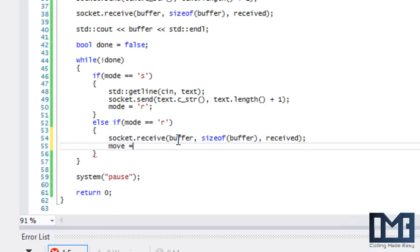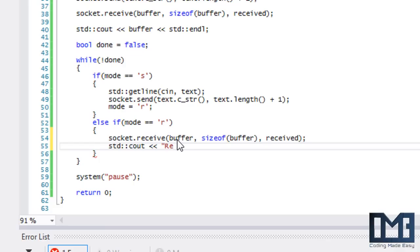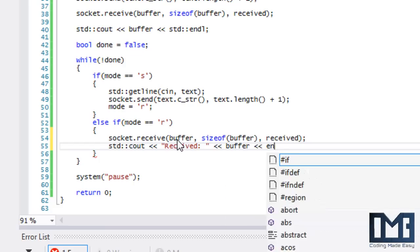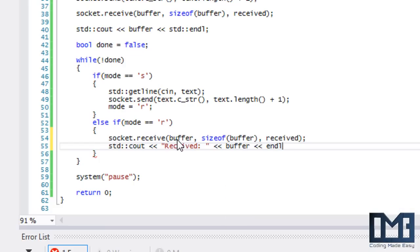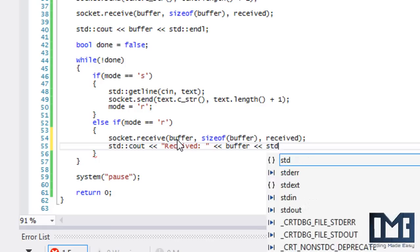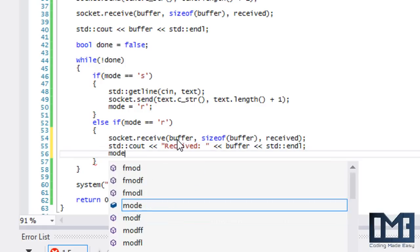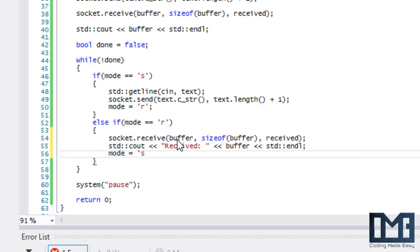I said mode equals R, then displayed it to the screen with the buffer, and set mode equals S. Why would this not work? You can think about it for a second, but the reason this is not effective is what's going to happen.